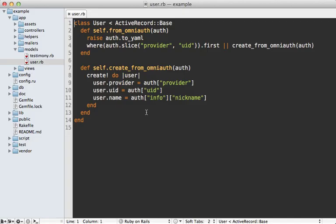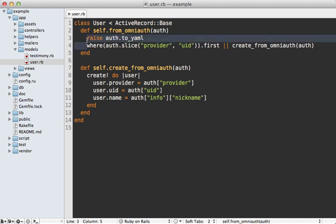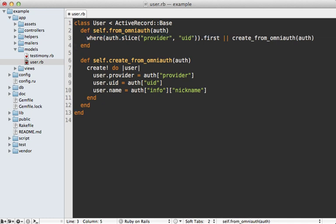So going back to the user model, we need to set these columns when the user signs in. Now we could do it just when creating the user record, but I prefer to do it every time they sign in. So that way, in case the token gets reset or something, it will be up to date.